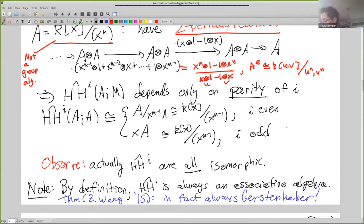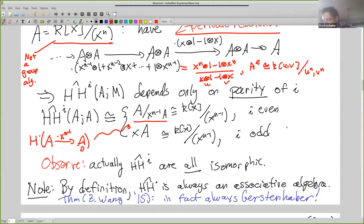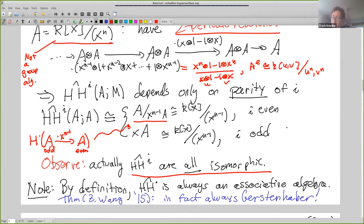We get something isomorphic to a truncated module mod x^(n-1) instead of x. In even degrees, we take the co-kernel of A going to A by multiplication by x^(n-1). We have a complex A to A multiplication by x^(n-1), and we take the cohomology. In degree 0 it's the co-kernel and in odd degree it's the kernel. So we get the kernel or co-kernel of multiplication by this, and that's the answer. They are actually isomorphic in every degree, but the natural expression only gives that even degrees are the same and odd degrees are the same, because it was only two-periodic, not one-periodic.